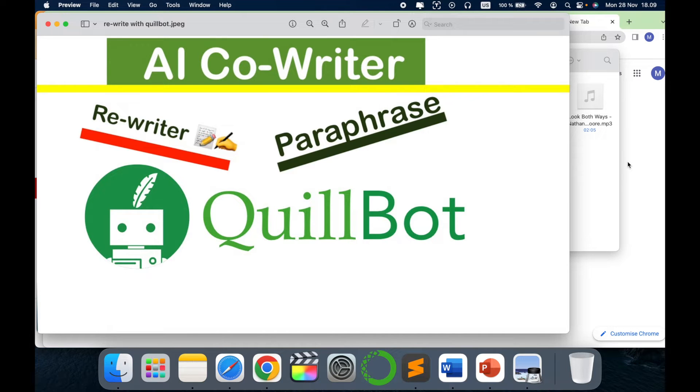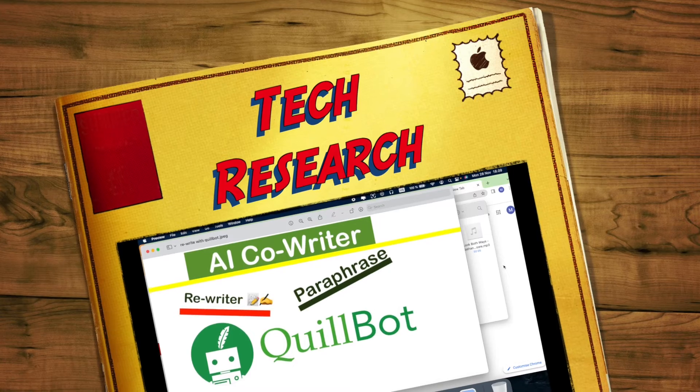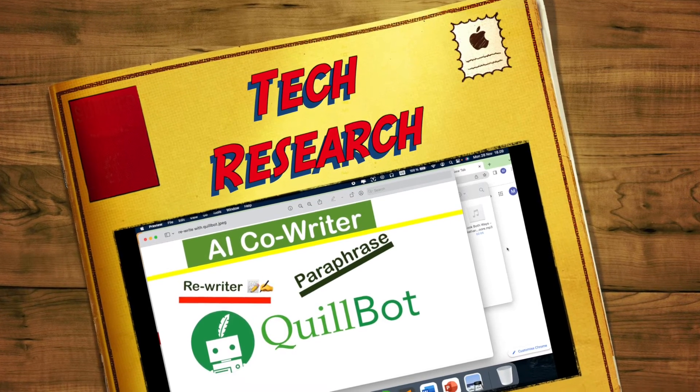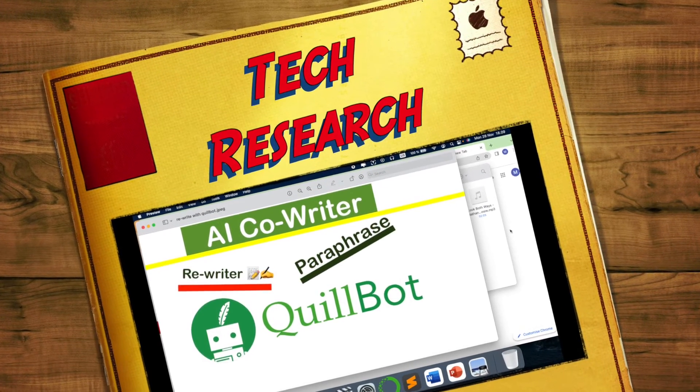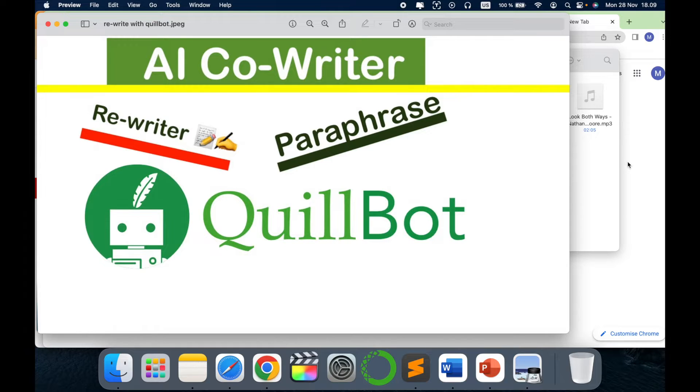Hello all, welcome to my channel Tech Research. Today's video is related to paraphrasing or rewriting with QuillBot. QuillBot is a very interesting website. I have made several videos on that, but this is something very new which they have launched recently, a new feature.